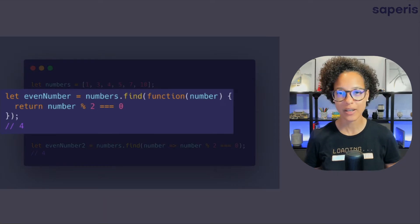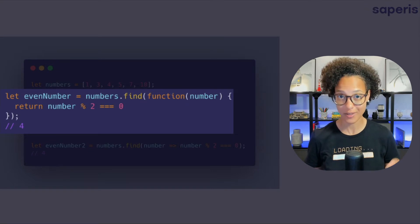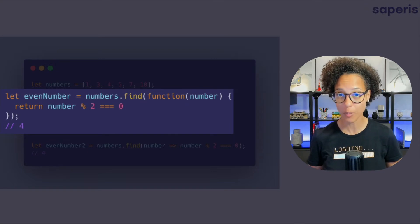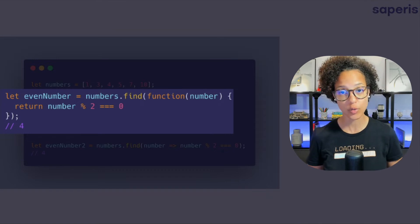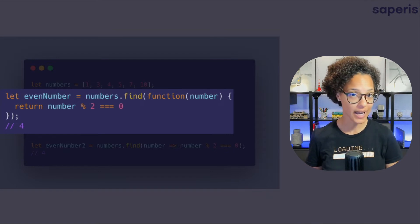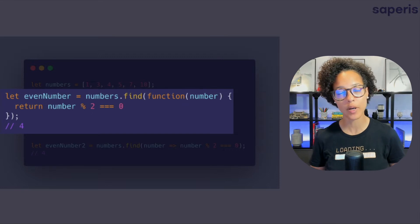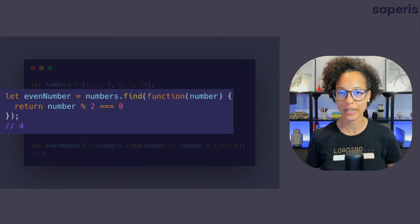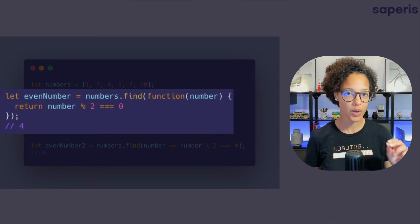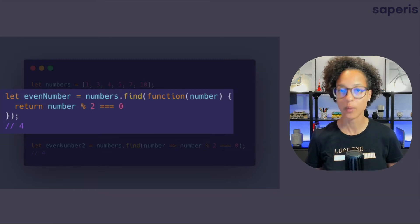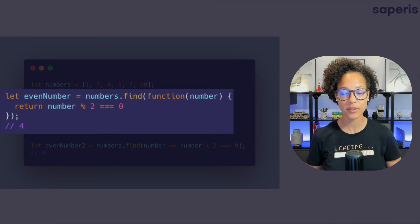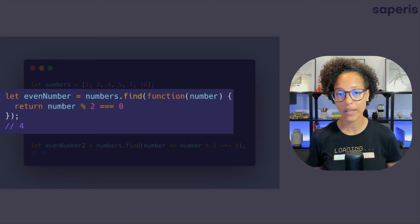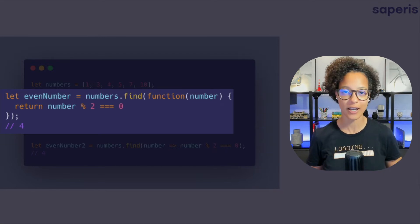Just like we did in the filter method section we're looking for an even number so we're using modulo 2 and whatever has the output value of zero from that modulo test will be an even number but this time we're only getting back one element, 4, because the find method gives you back the very first element of that array that passes that test and nothing else.